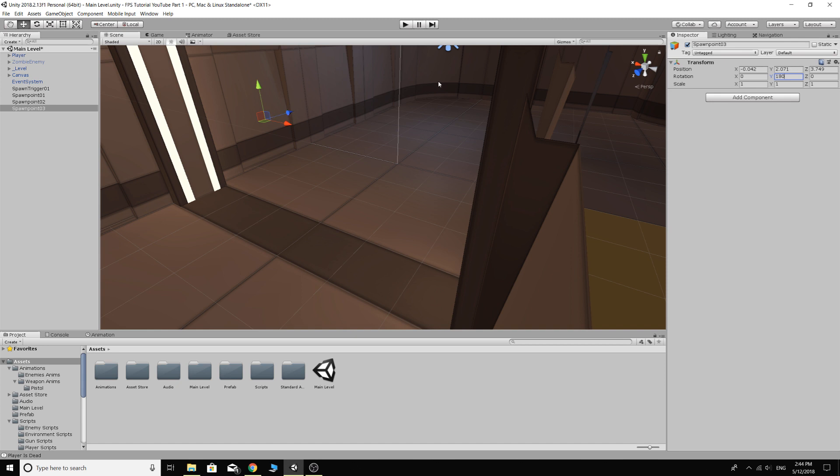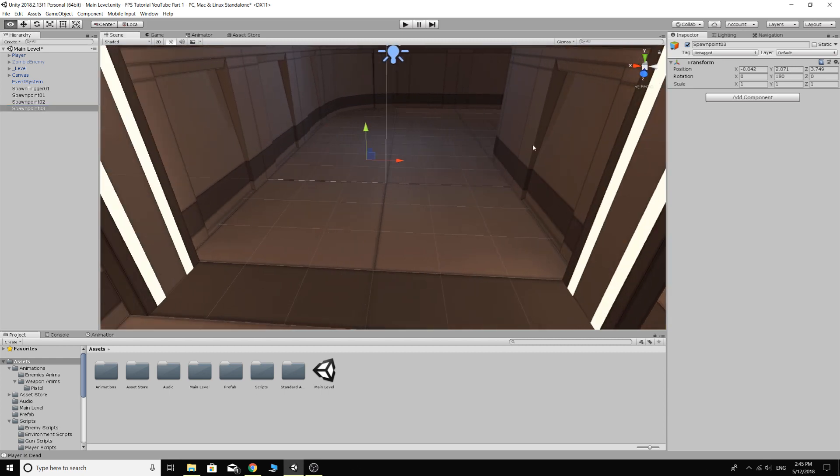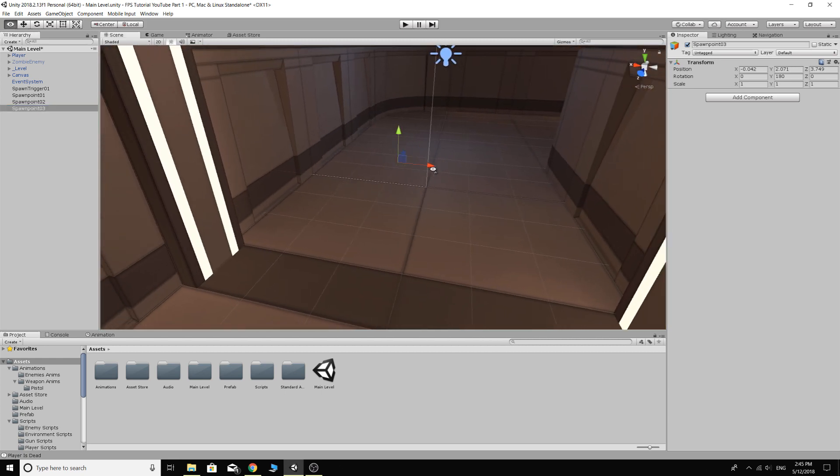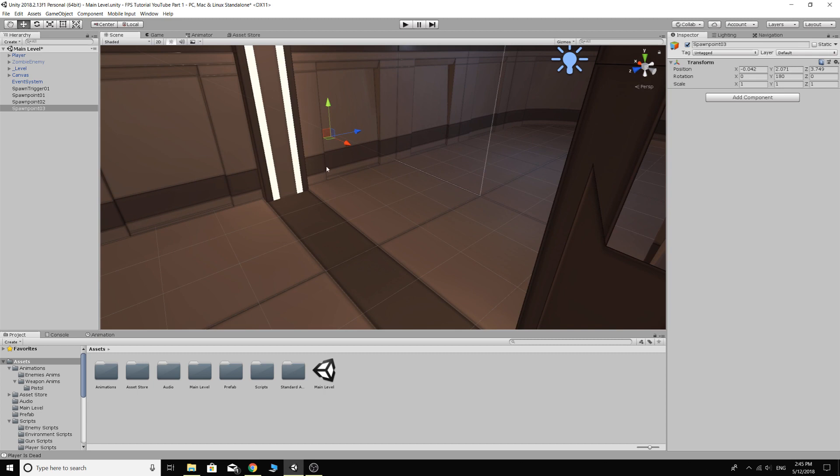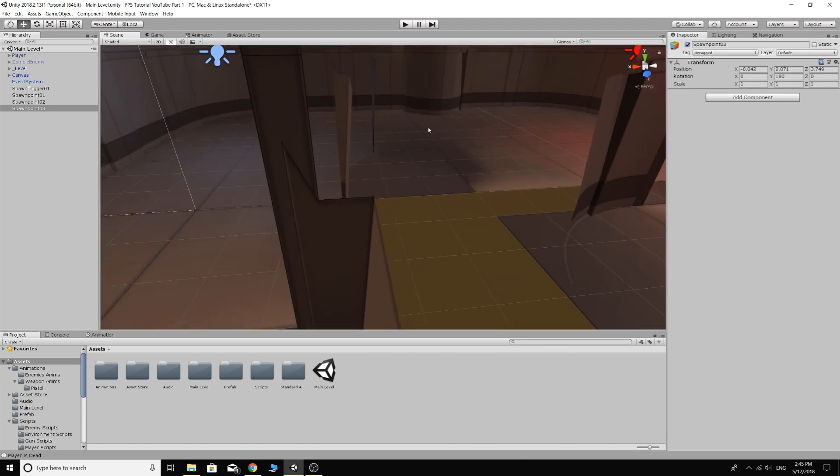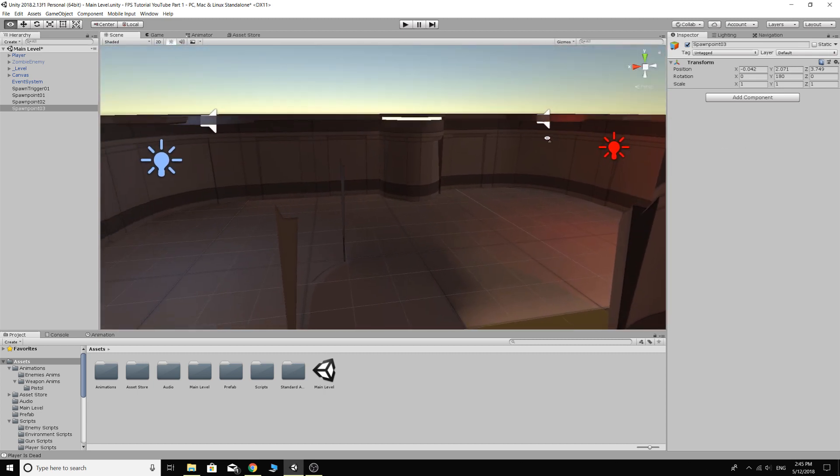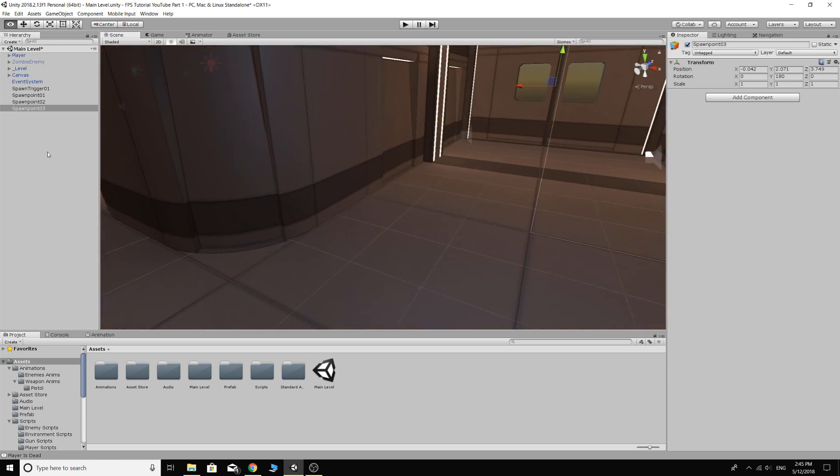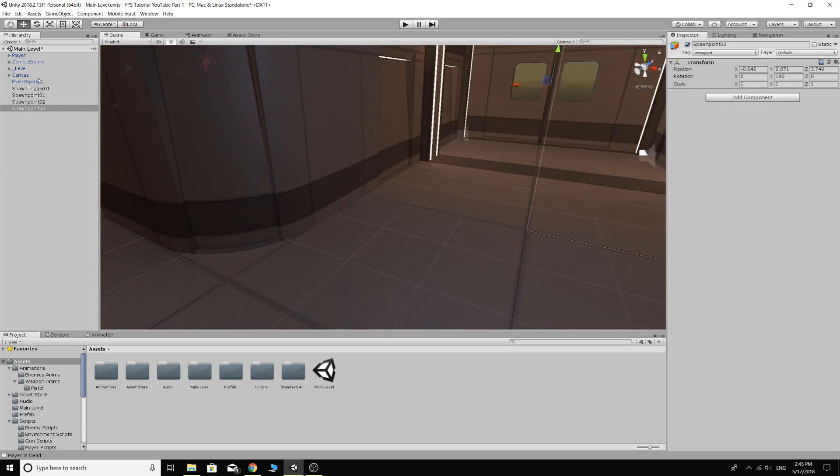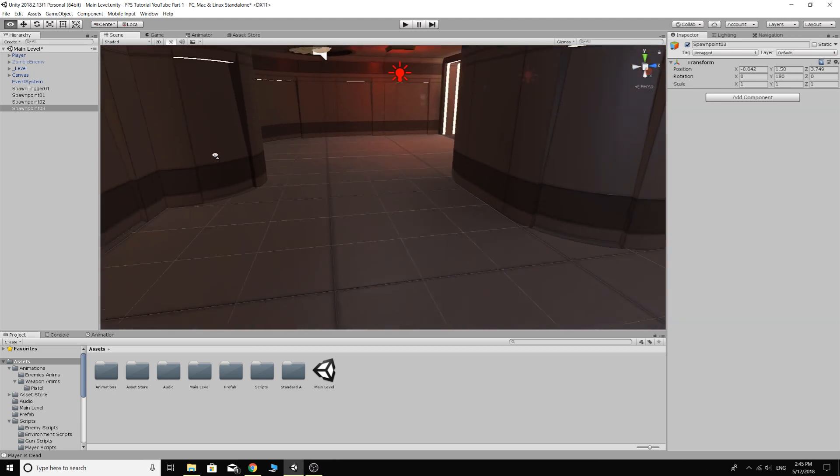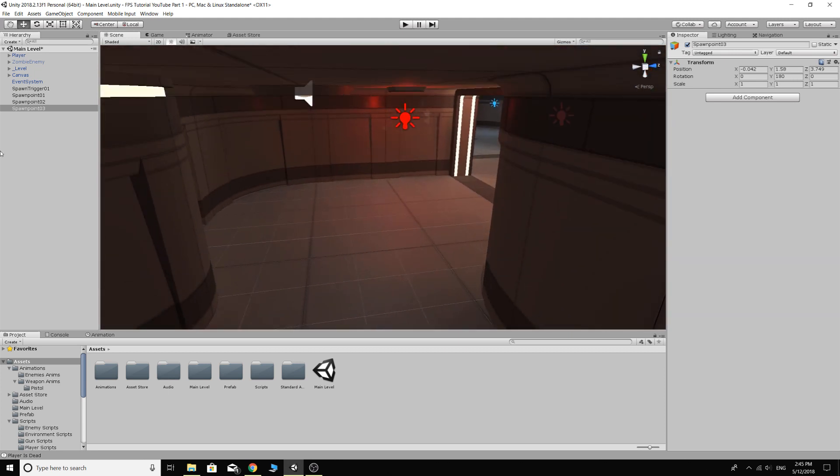I might just rotate that so it's facing the other way, so 180. The Z axis is the forward axis. If we're going to spawn the enemy using the rotational transform of this spawn point, then we want this facing that way so the enemy spawns facing out. Not that it matters because you won't see it. The enemy would have just turned around and started chasing the player anyway.